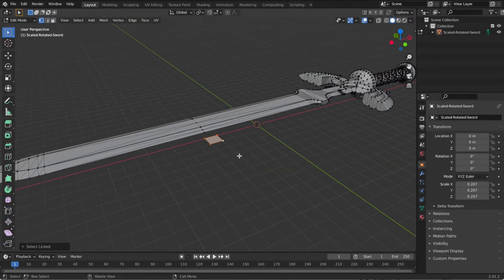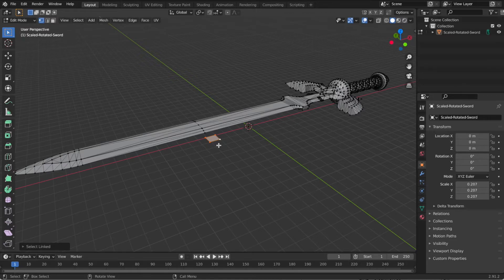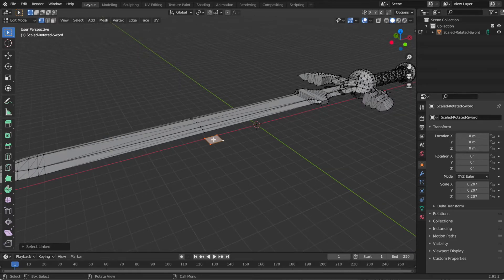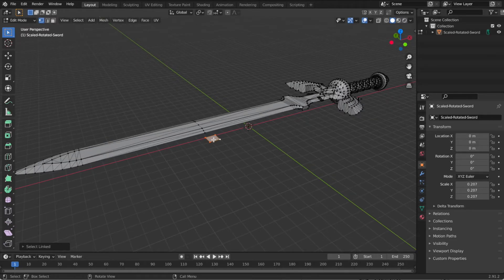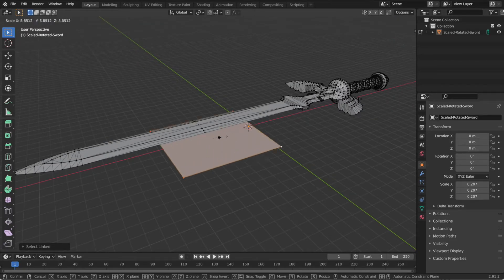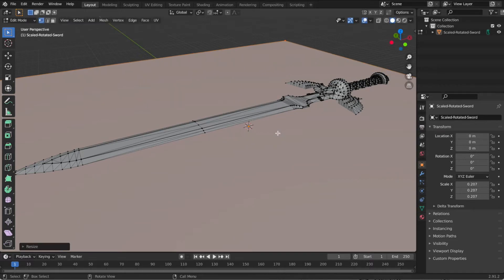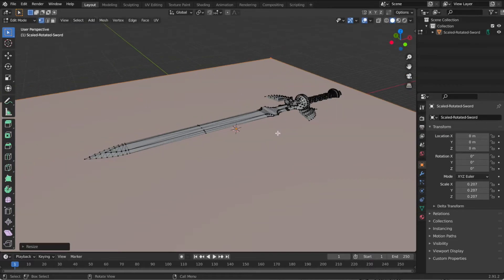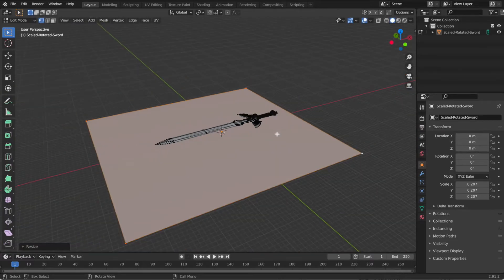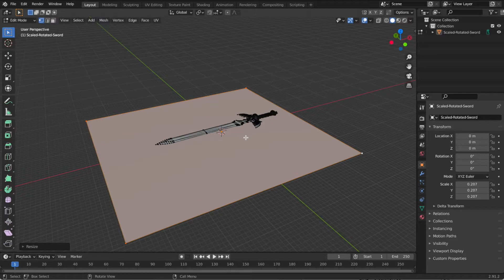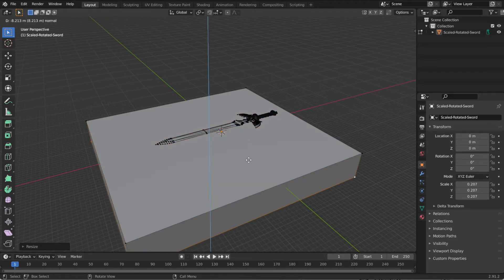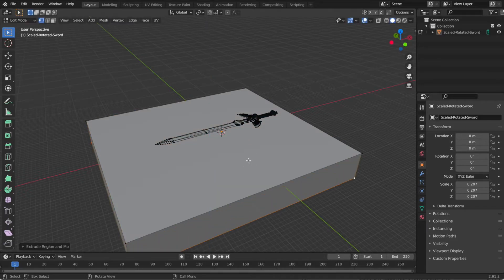Now we can scale this with the S key. Make sure that your mouse is near the middle of the plane, S, and then scale it up until it covers the entire sword. And then we're going to E, extrude, down, and click.